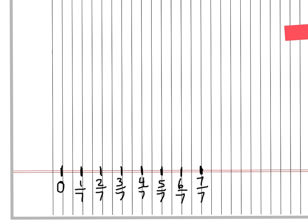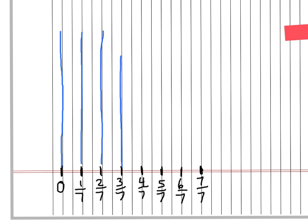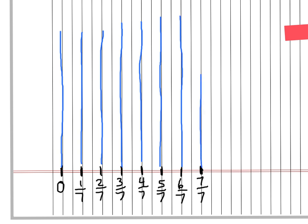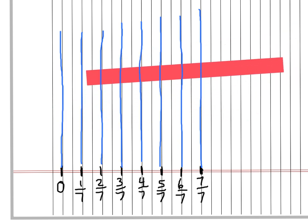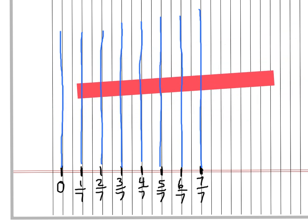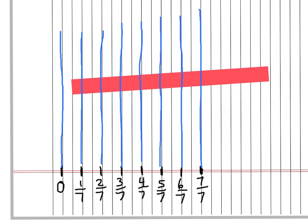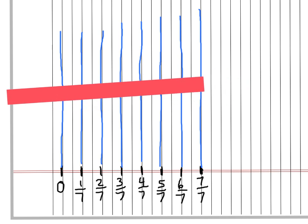So there's our lines, and now we're going to draw our blue lines going up. We can do these as high as we want. There's our blue lines.